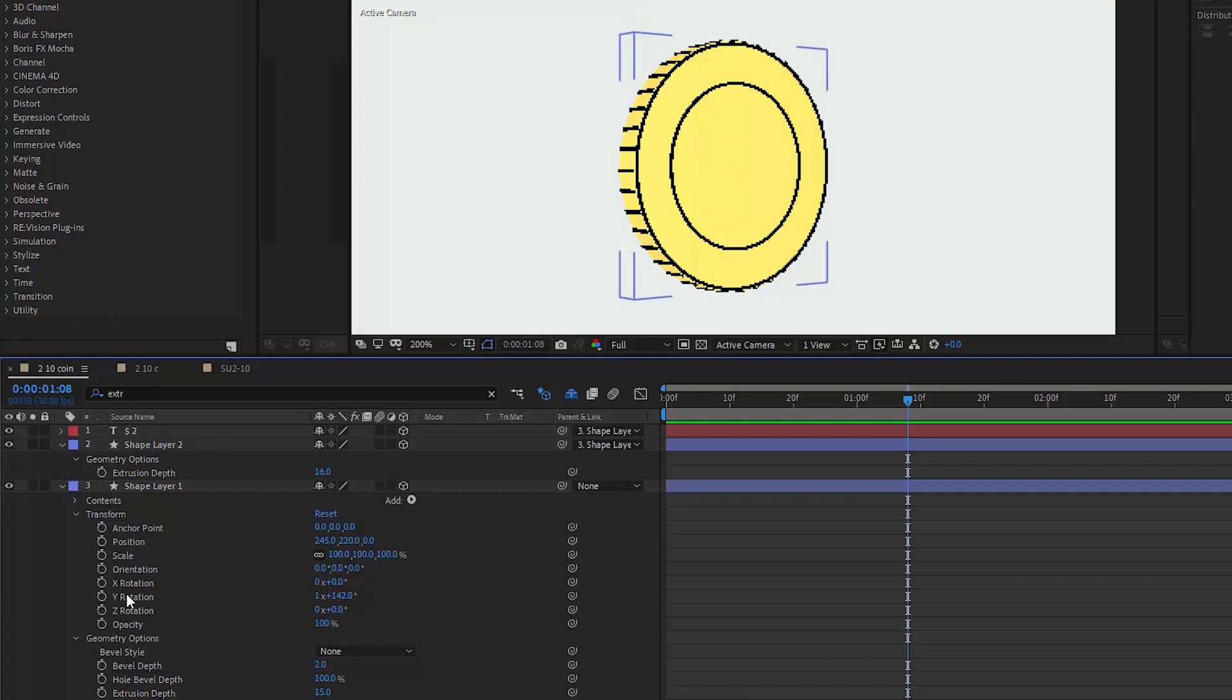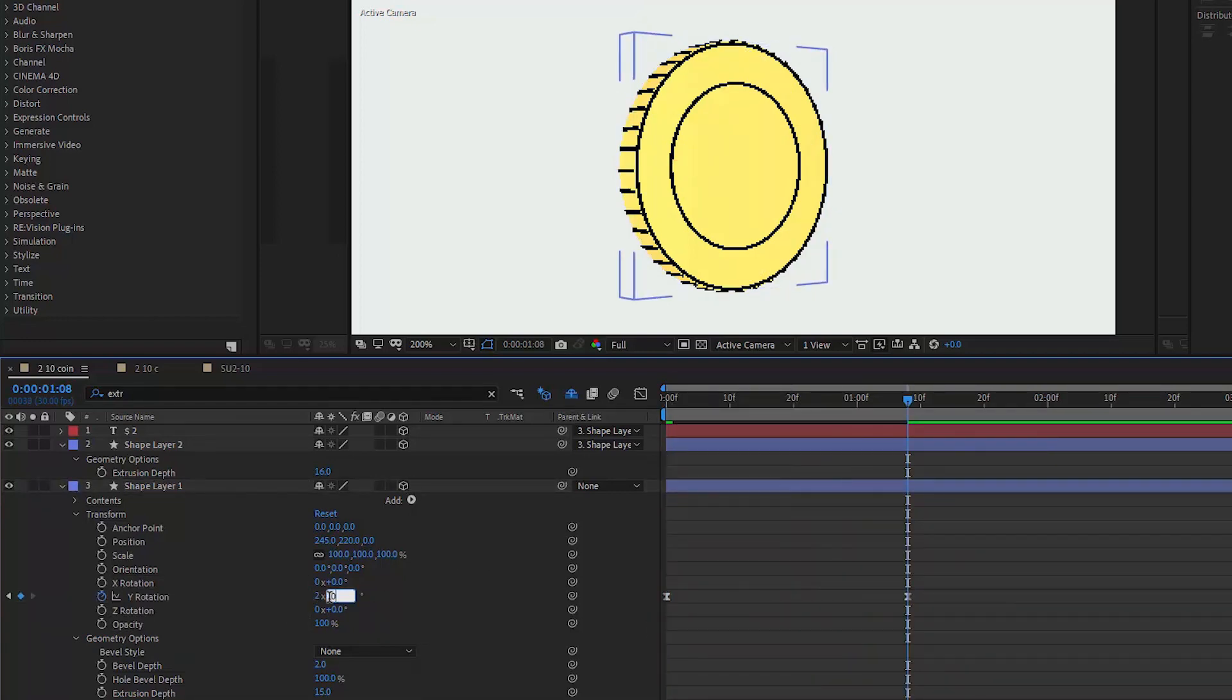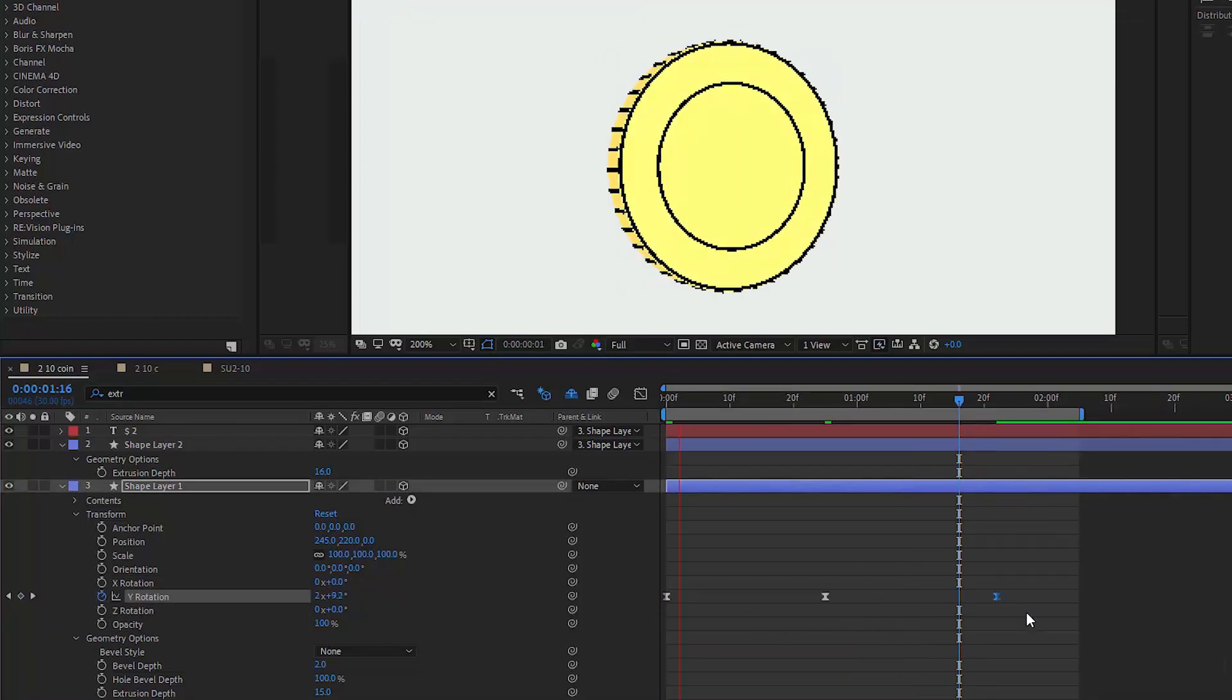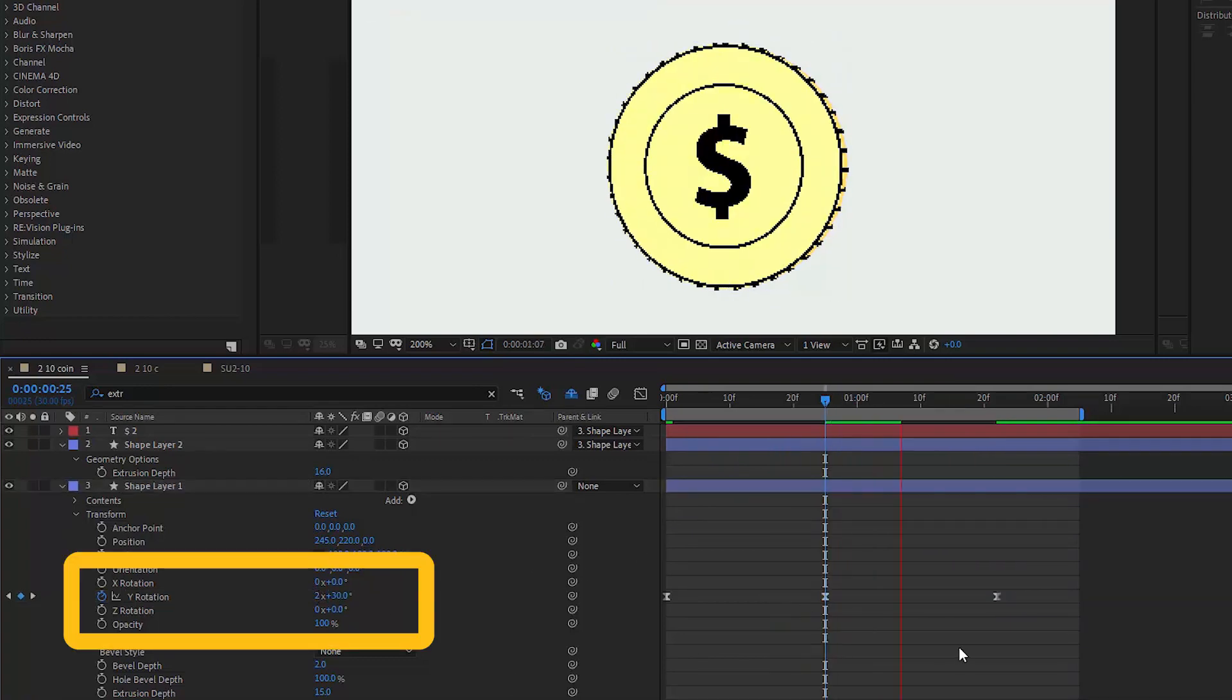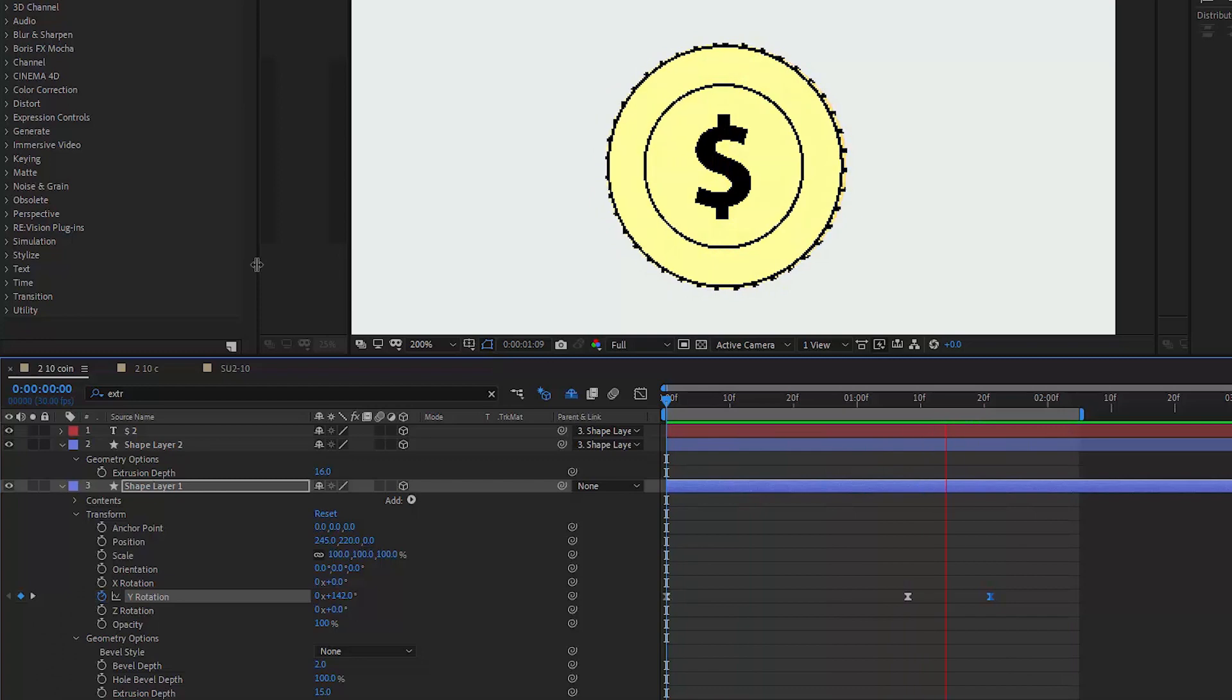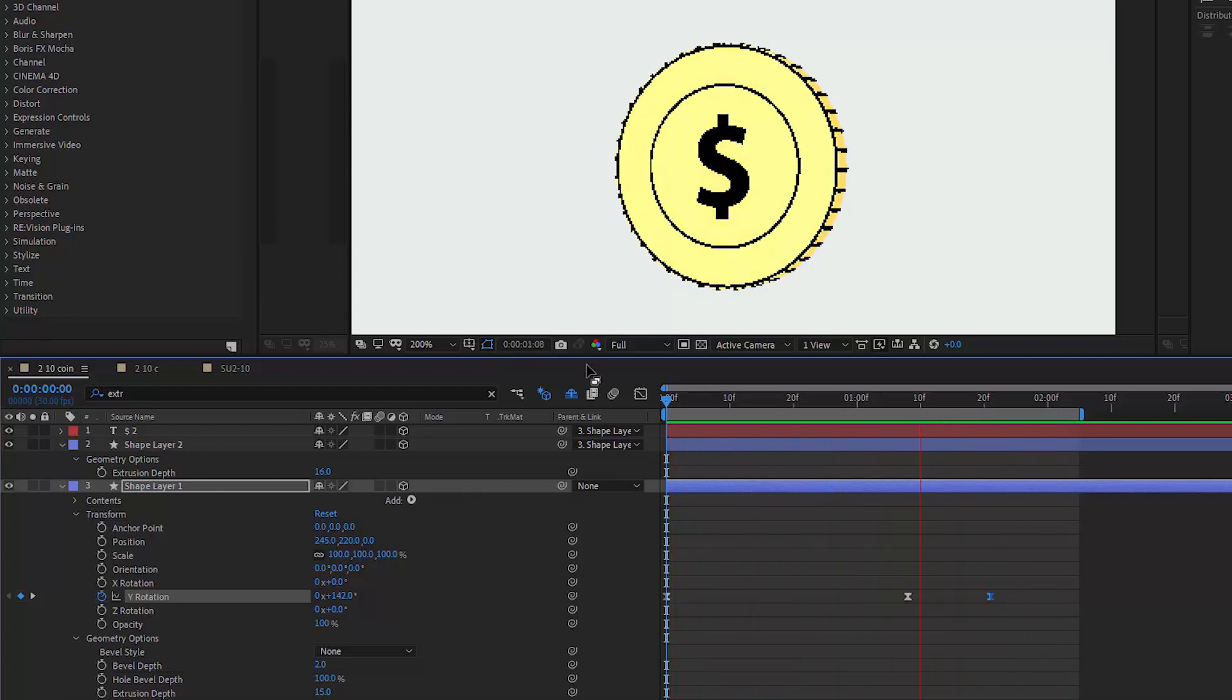Now we can set the keyframes for the rotation so that our coin makes it into the scene with a nice rotation along the y-axis, which I almost always choose for round objects. Looks okay. There is this little bounce that I also like.